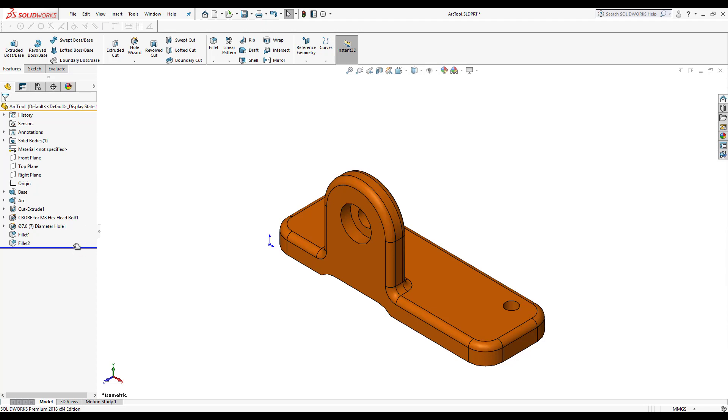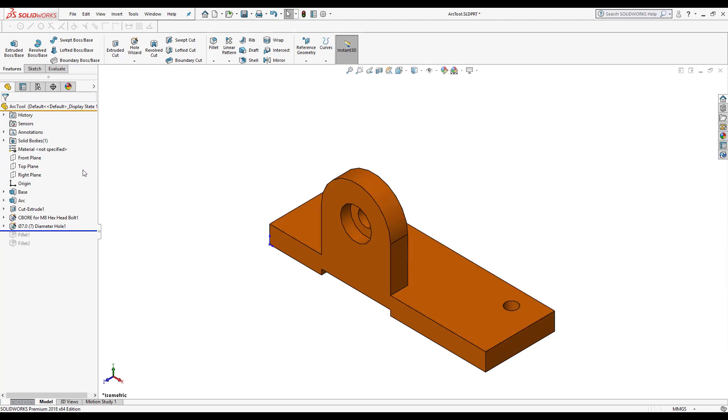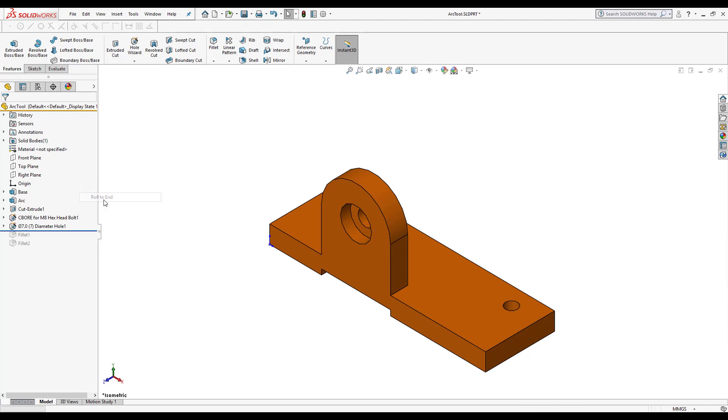And the other way that I can also do that is that I can always right click inside the feature manager design tree and click select roll to end.